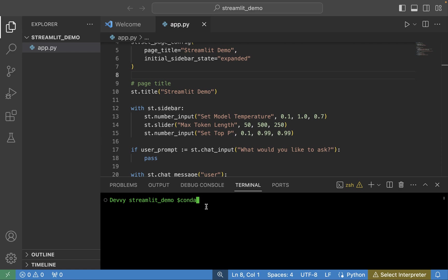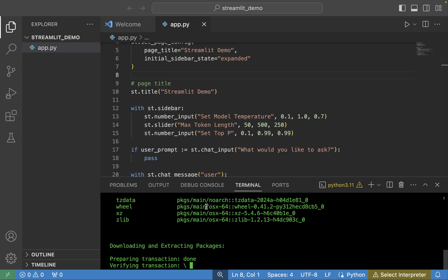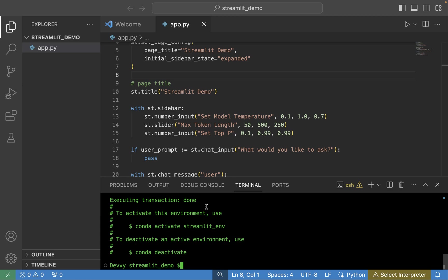In the terminal, type 'conda create -n streamlit_env' followed by the version of Python you want to install, then hit Enter. I also added the '--yes' flag so it doesn't prompt me. It will go out, download and collect the different packages, and build out the Anaconda environment. Once that's done, we've finished installing and building our environment.